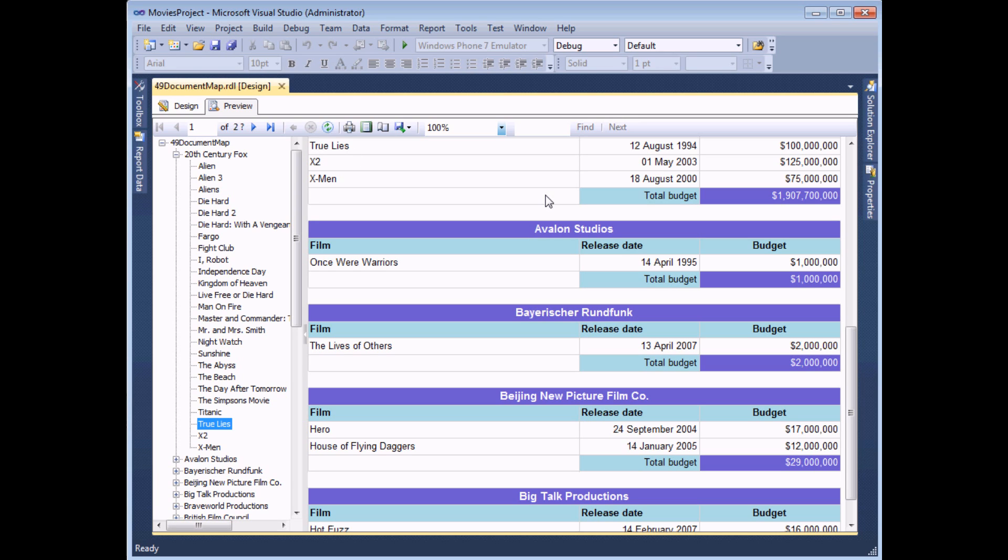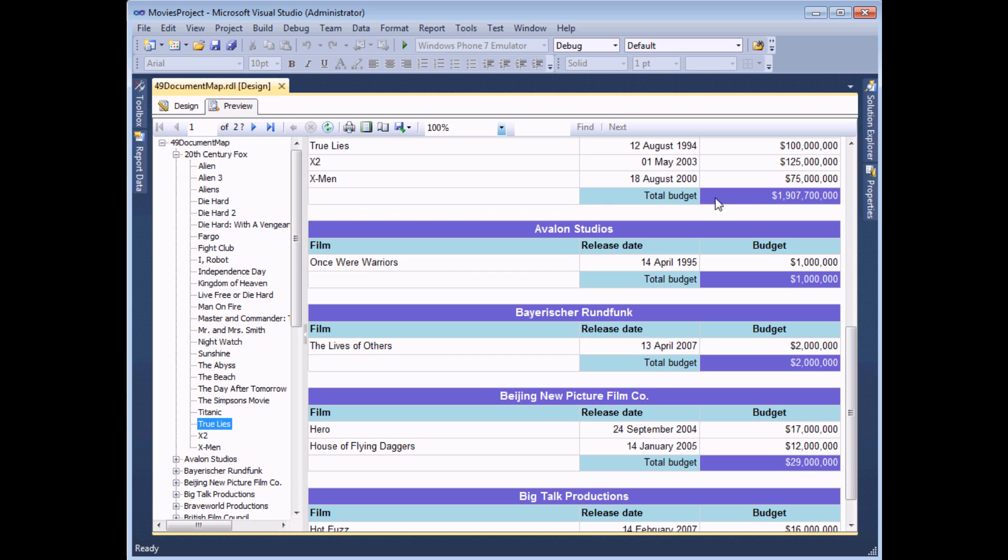It's still possible, of course, to add custom labels to your document map using the technique we saw earlier using the properties window. So let's say, for example, I wanted to create a label which sits at the bottom of each studio group, which takes me to the total row for that studio.